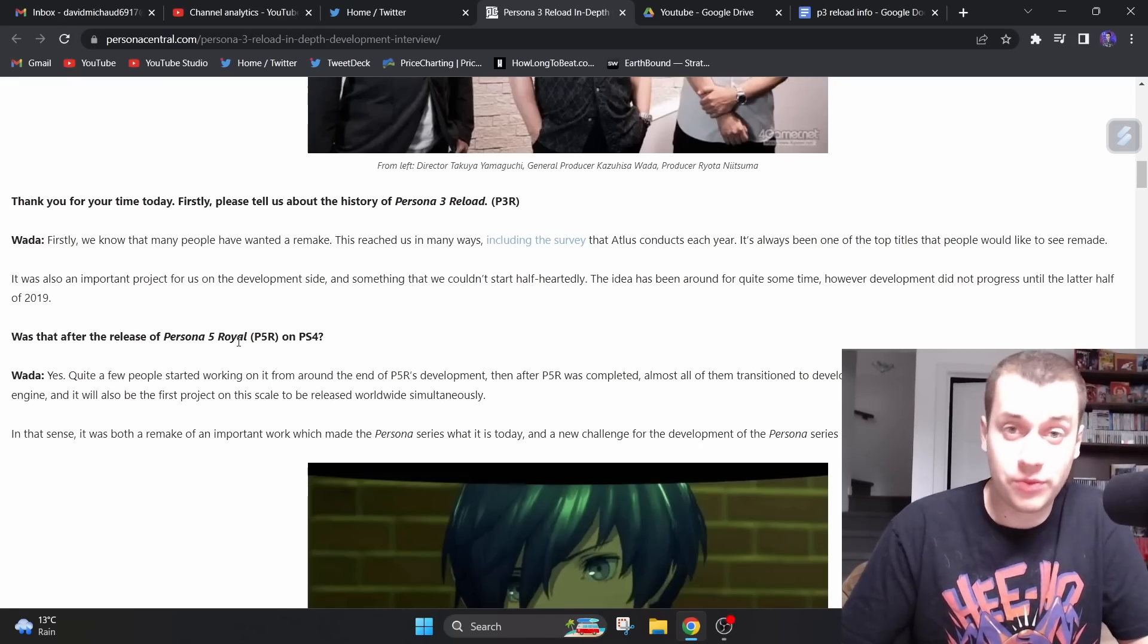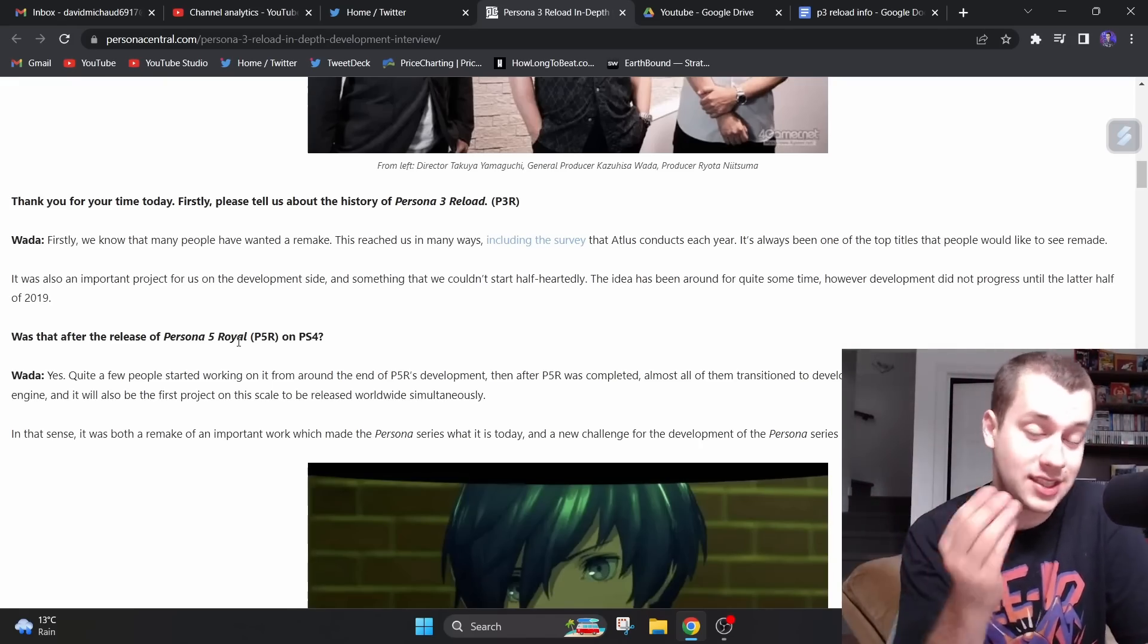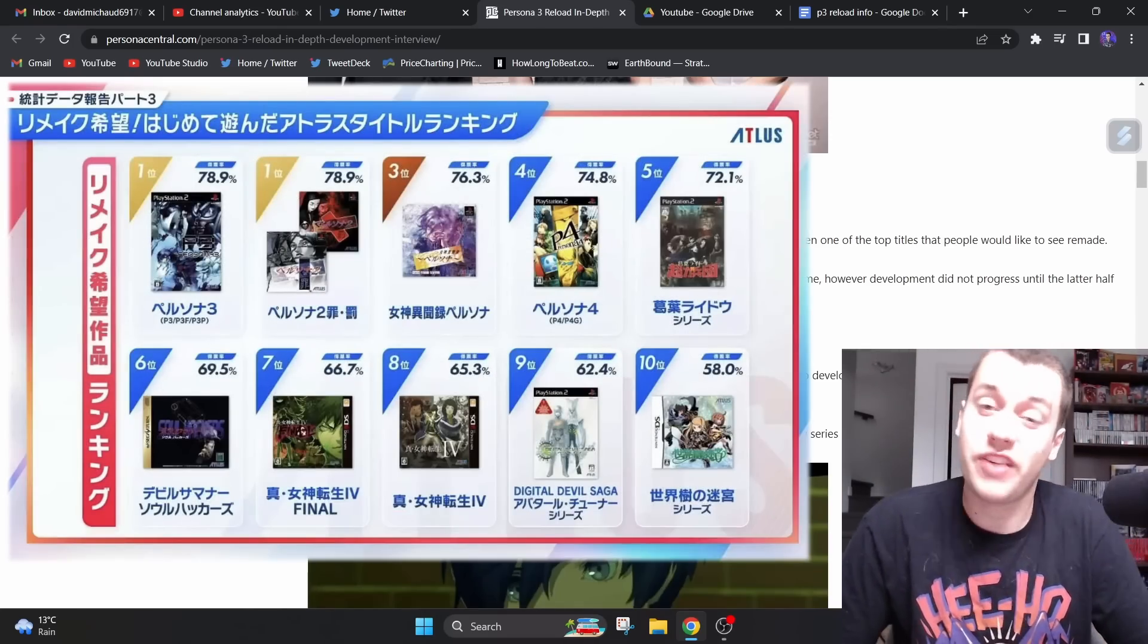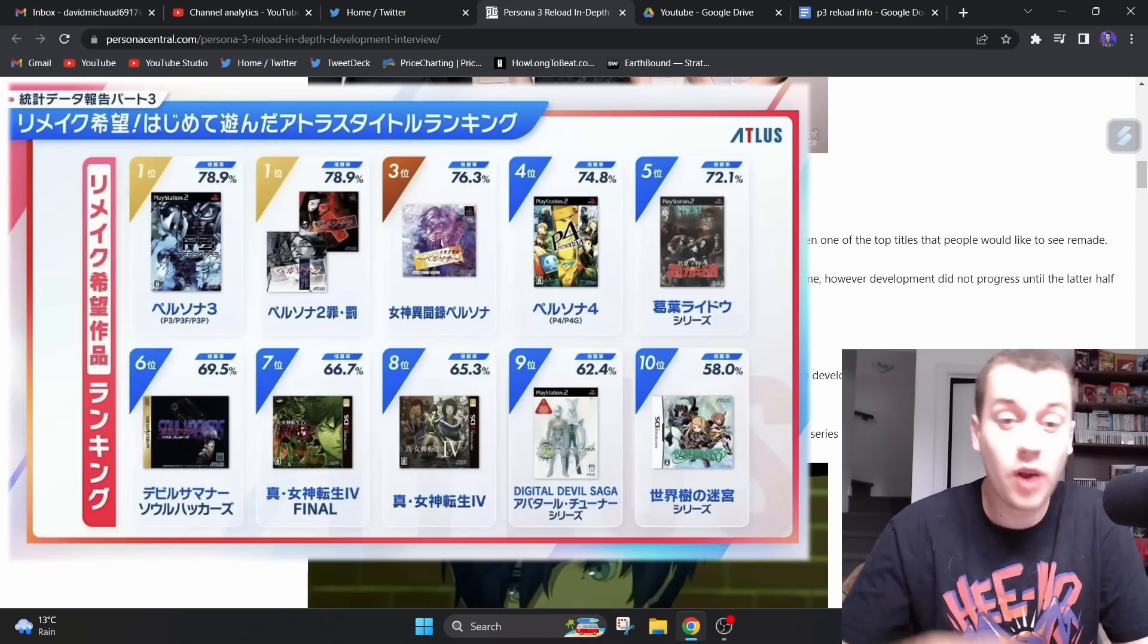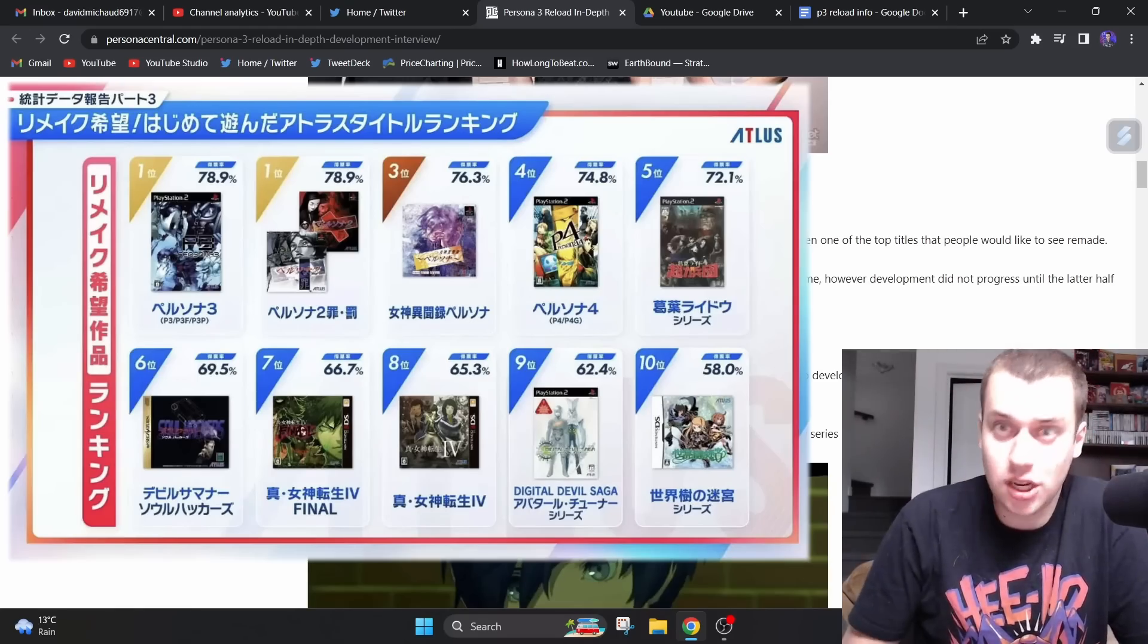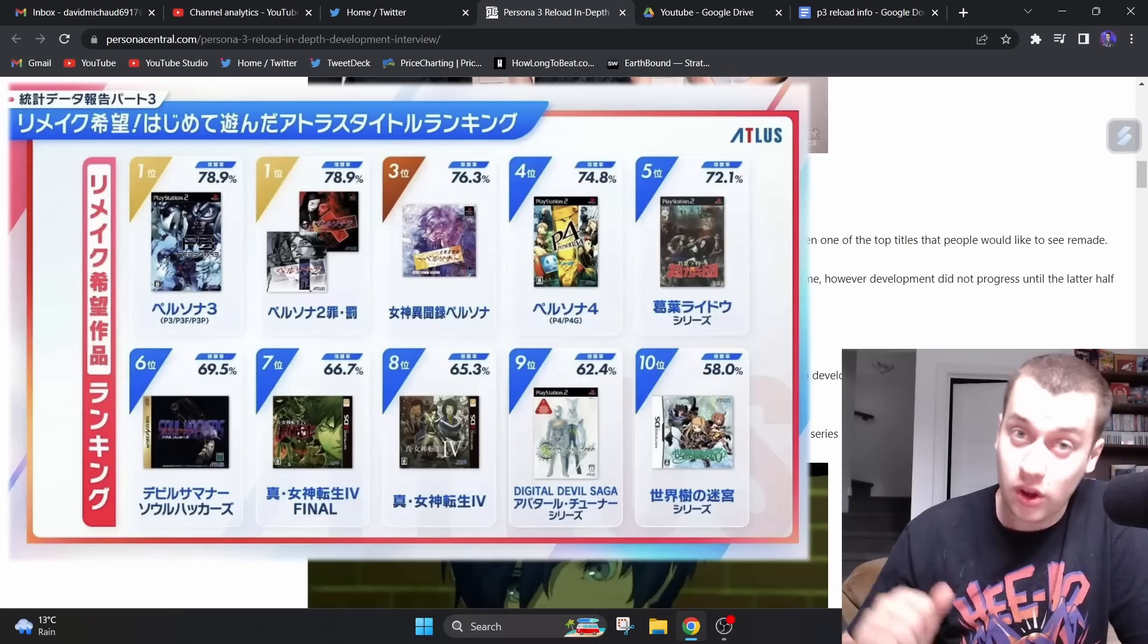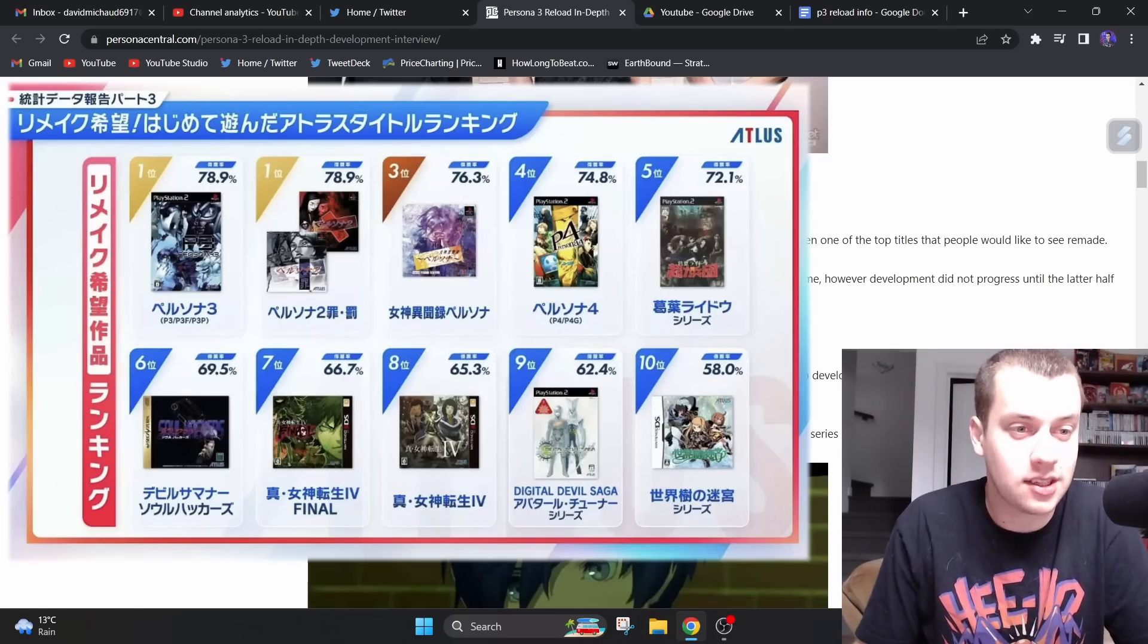So the game started development with focus in 2019, which would be after the release of P5R. And something that is interesting here is the information that people have wanted a remake reached us in many ways, including the survey. So Persona 2 fans, check this out, because in this survey, Persona 3 was the top game that fans wanted to see remade the most. But then it was Persona 2, right after, with the exact same score.